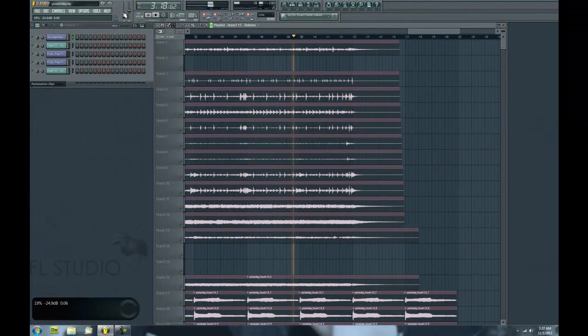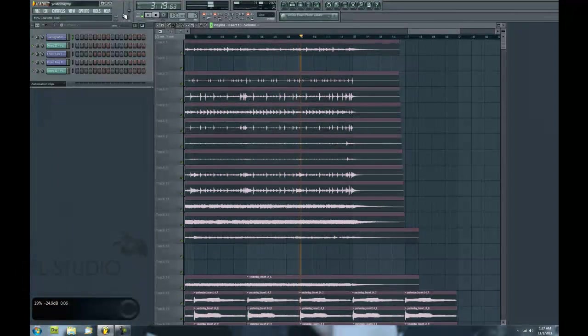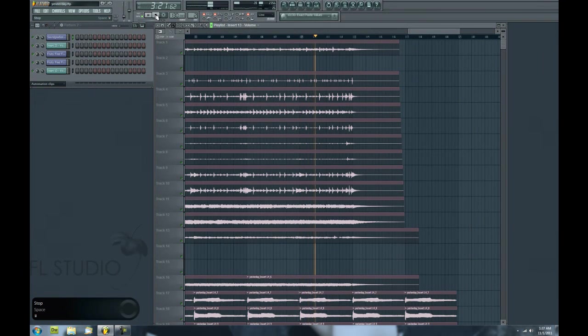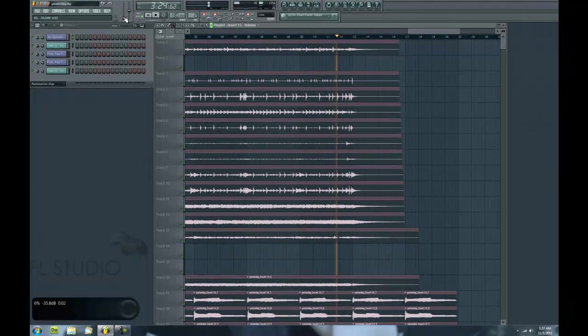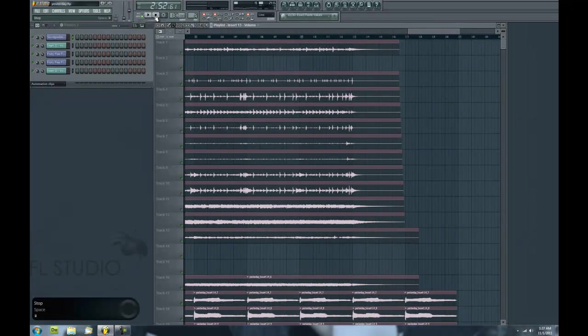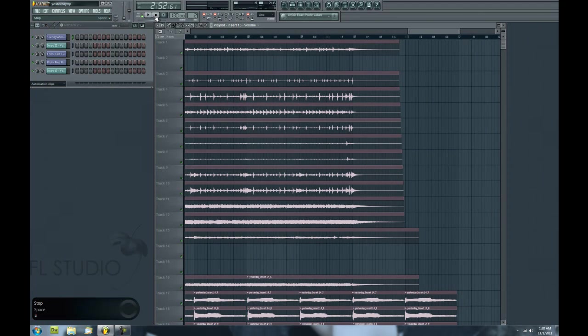How's it going, David Cramlow here with another FL Studio tutorial. The reason I was showing you that song is to introduce something I wanted to talk about, and that is mixer presets.